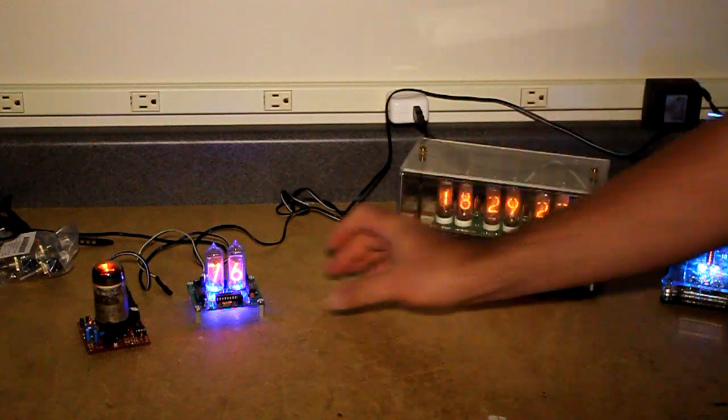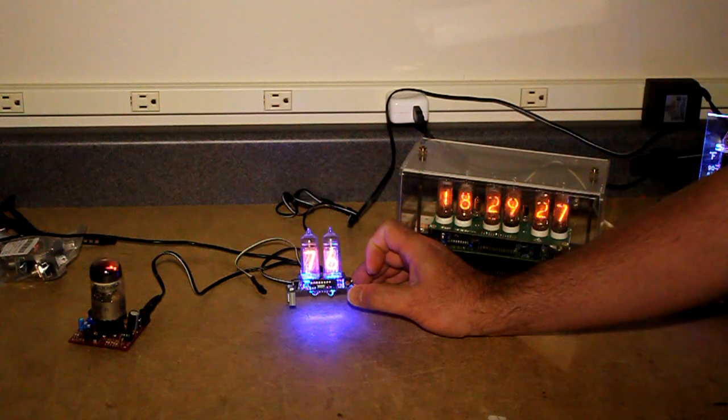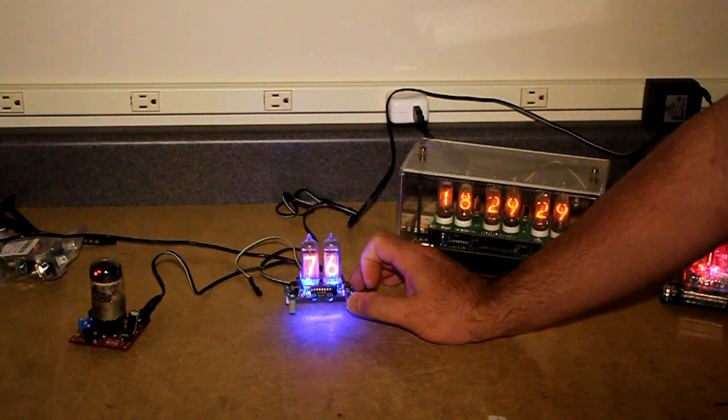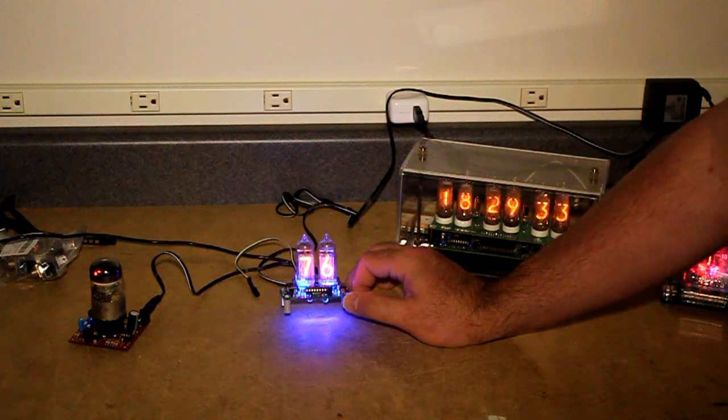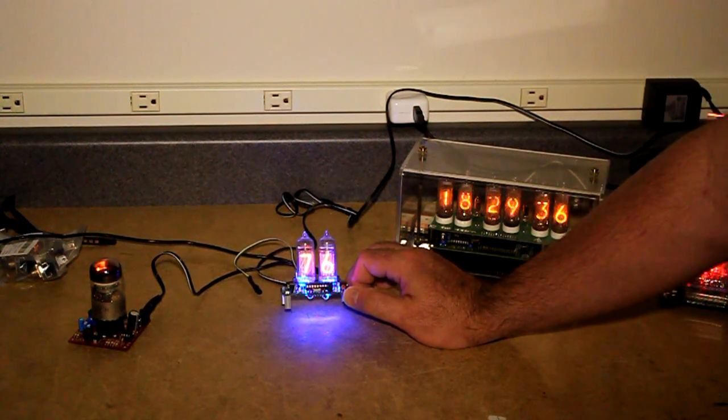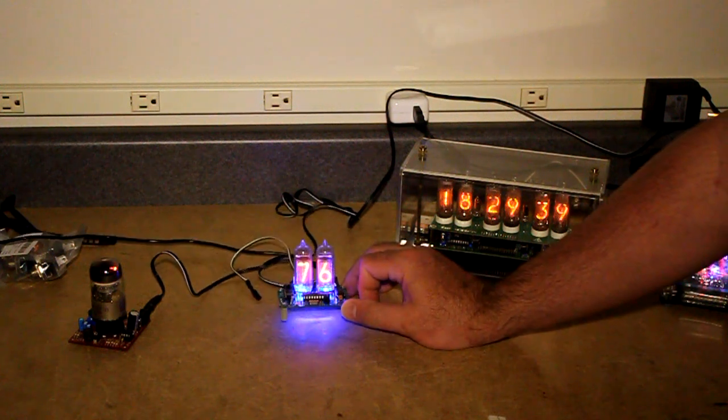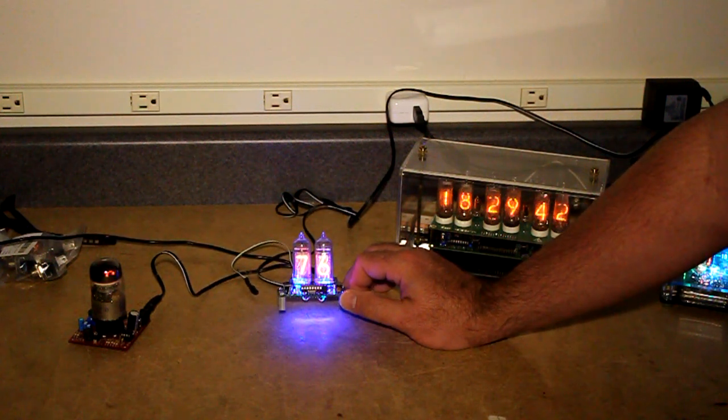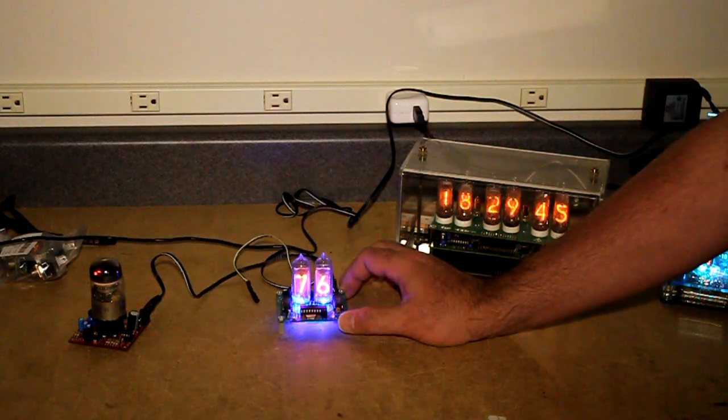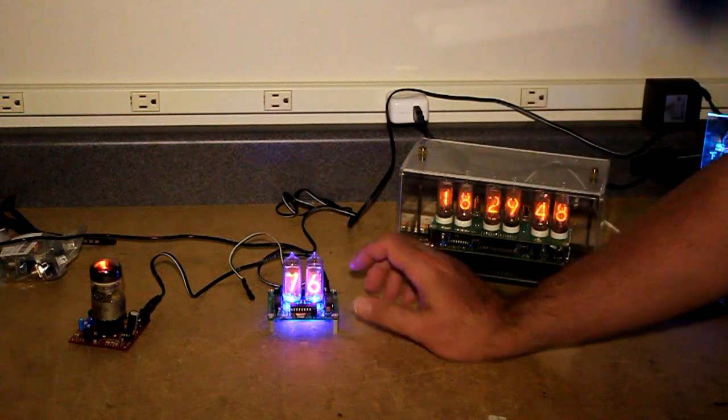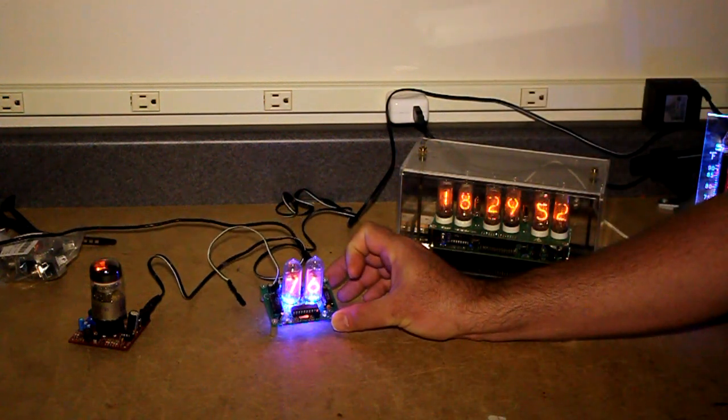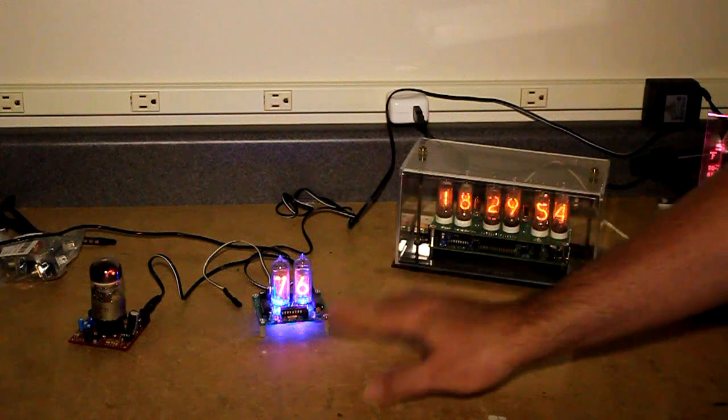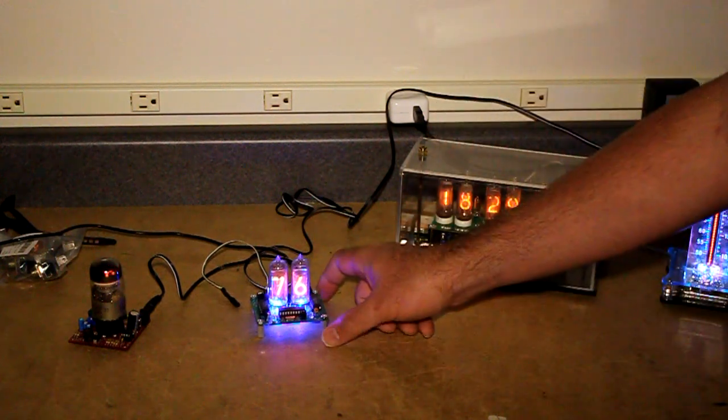Over here we have an IN14 thermometer. This one I believe was also designed by Mr. Nixie although it was sold by a different seller on eBay called Nixie 2012. And it appears to be very similar to one that I found in the Elektor Electronics Magazine. It's got two tubes. They're IN14 tubes. I believe they are not multiplexed. You can see they're a little bit brighter than these ones that are multiplexed.